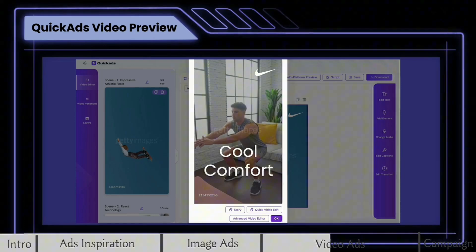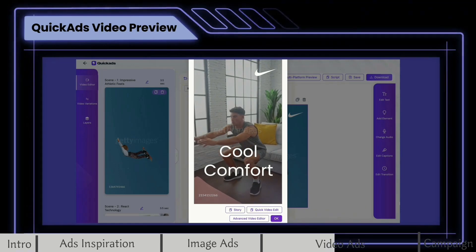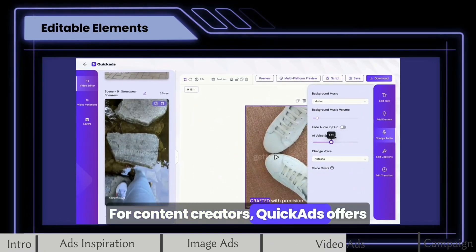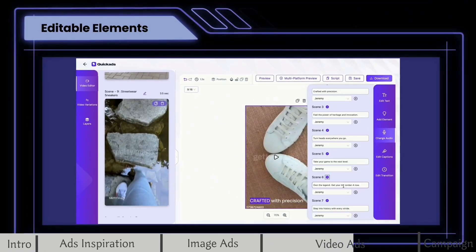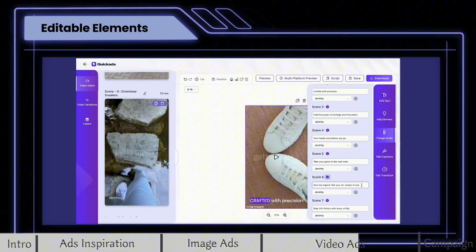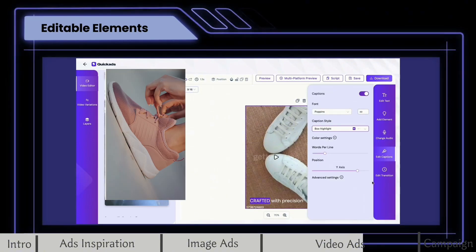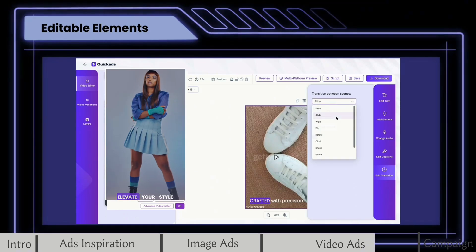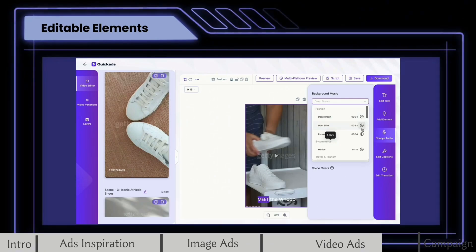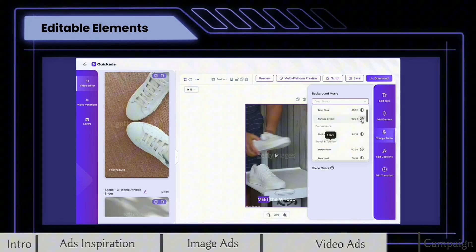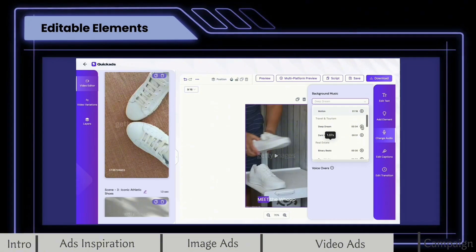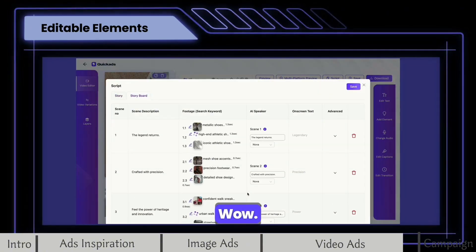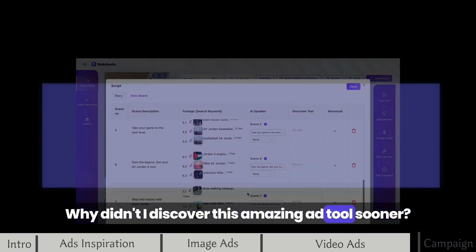Stay cool under pressure with breathable fly kit and engineered mesh. Step into the future of sports and comfort. For content creators, Quick Ads offers flexibility like auto-generated AI voice, background music, script edit, element replacement, and so on. Wow, I'm so impressed. Why didn't I discover this amazing ad tool sooner?